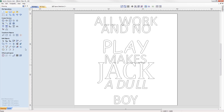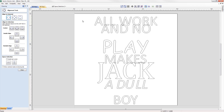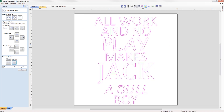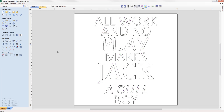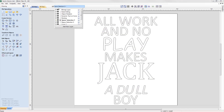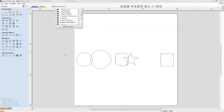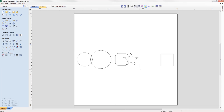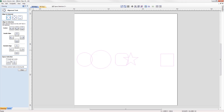We've updated the behavior of the space selection controls within the alignment tools form, where it will now maintain the X or Y ordering of any selected vectors and space them between the top and bottom or left and right items in the selection, regardless of what order the vectors were selected in.